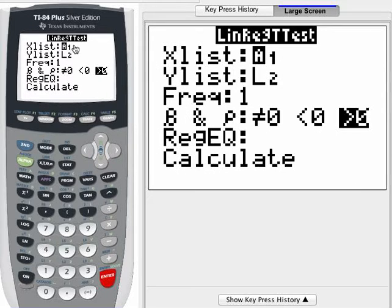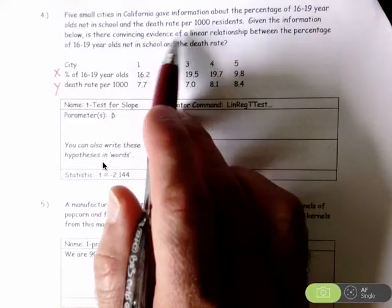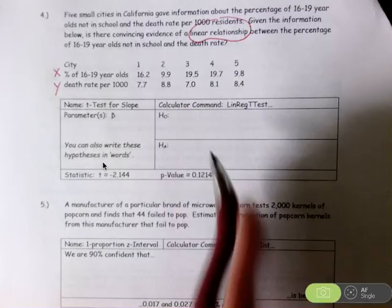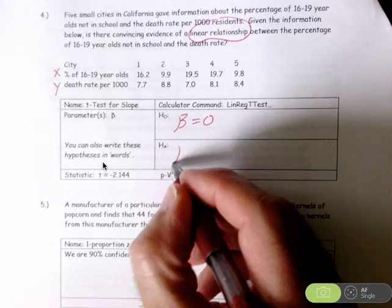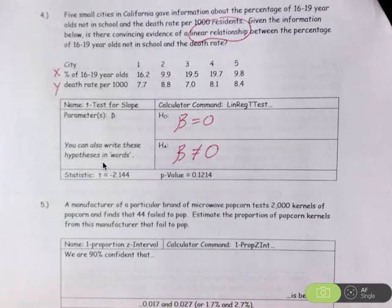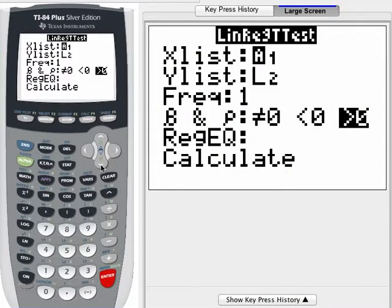The explanatory variable is in list 1 and the response variable is in list 2. Here we're looking for evidence of a linear relationship, so that's a two-sided alternative. If there's no linear relationship the slope would be zero, so we simply need evidence that a slope exists — this is a not-equal-to alternative.